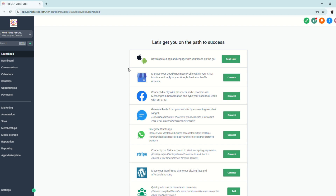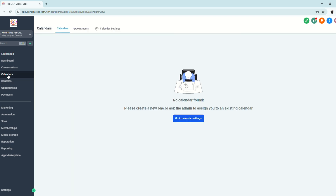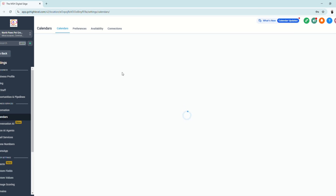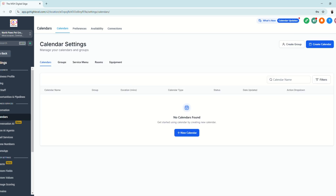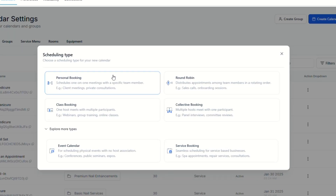Let's go to a sub-account and click Calendars to see how it looks when no calendar has been set up yet. Then let's go to Calendar Settings and start creating a calendar.